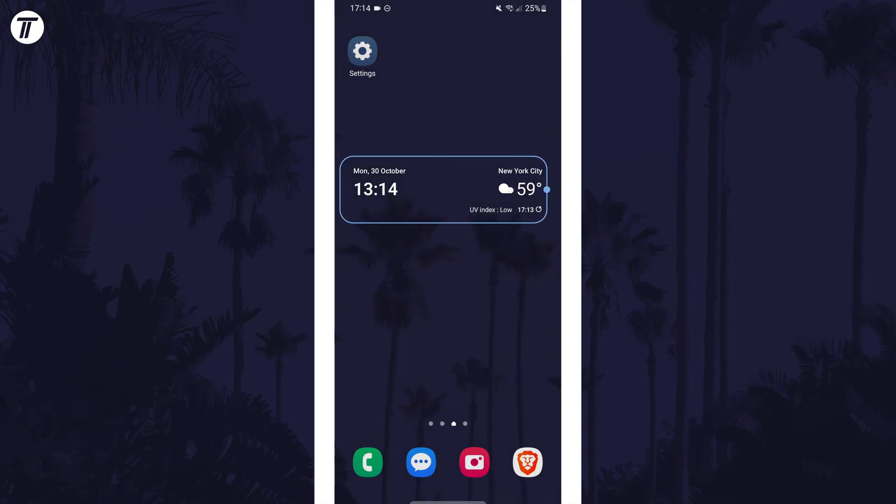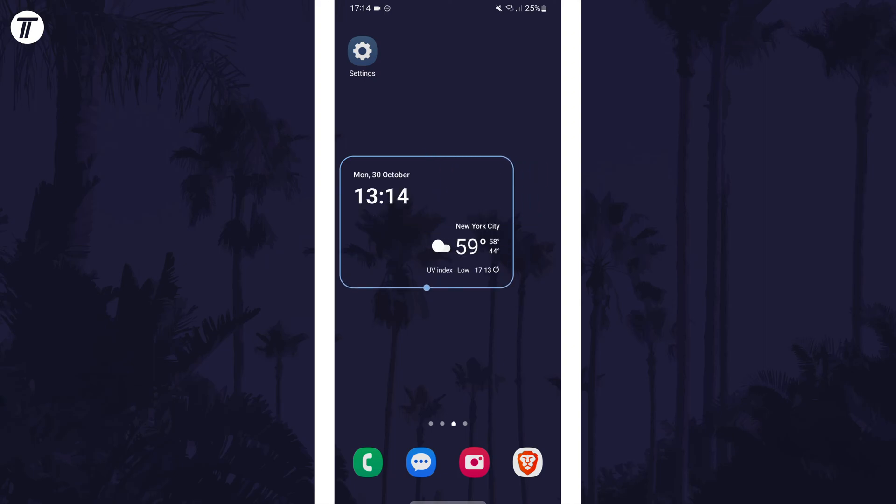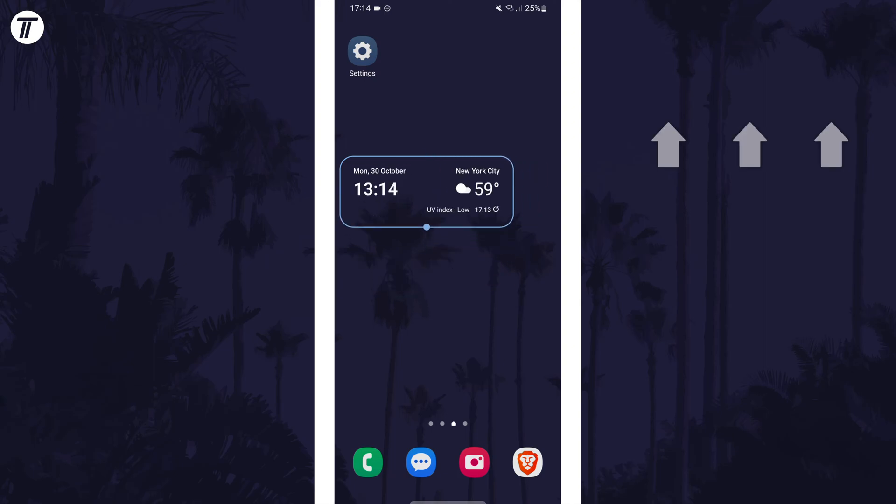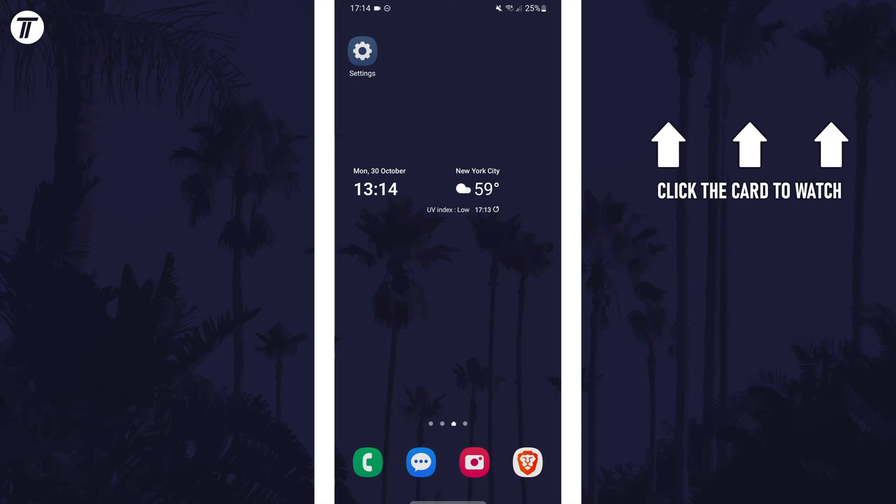That's how to add weather information to the home screen on a Samsung phone. Click the card on screen now to watch a video of mine showing you 10 easy ways to speed up your Samsung device.